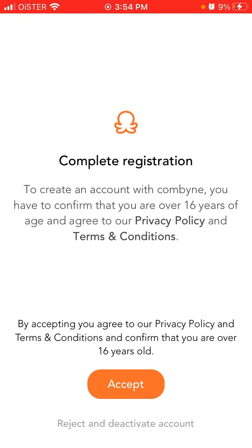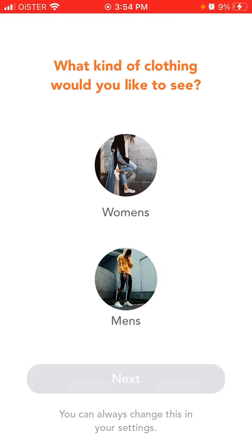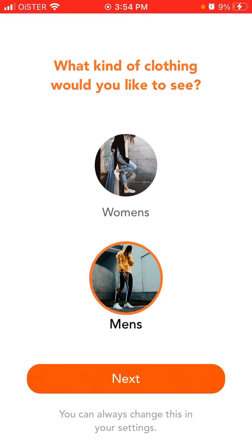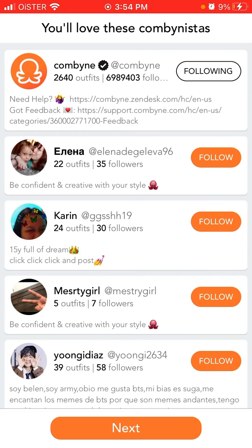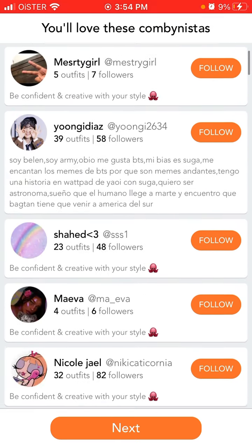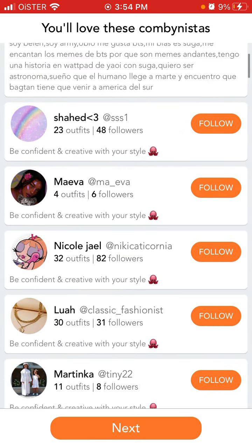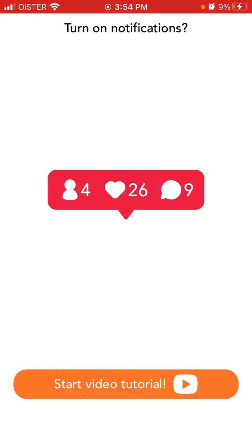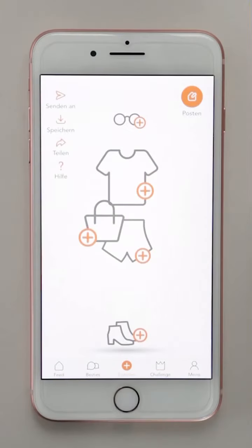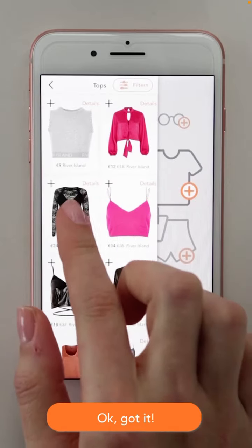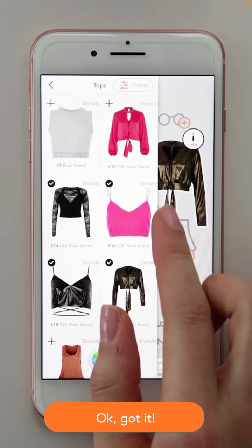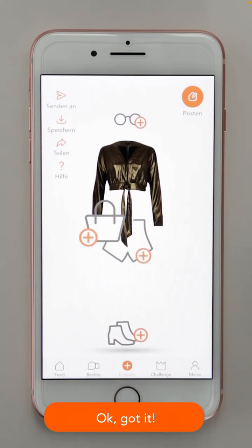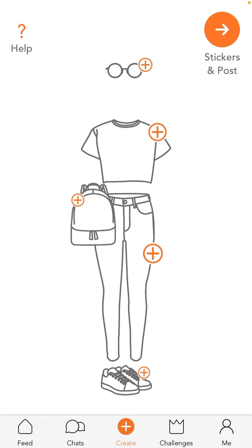Then you choose what kind of clothing you want to see, you can follow someone, and you can disable notifications. After that, there is a short video tutorial, and that's it.